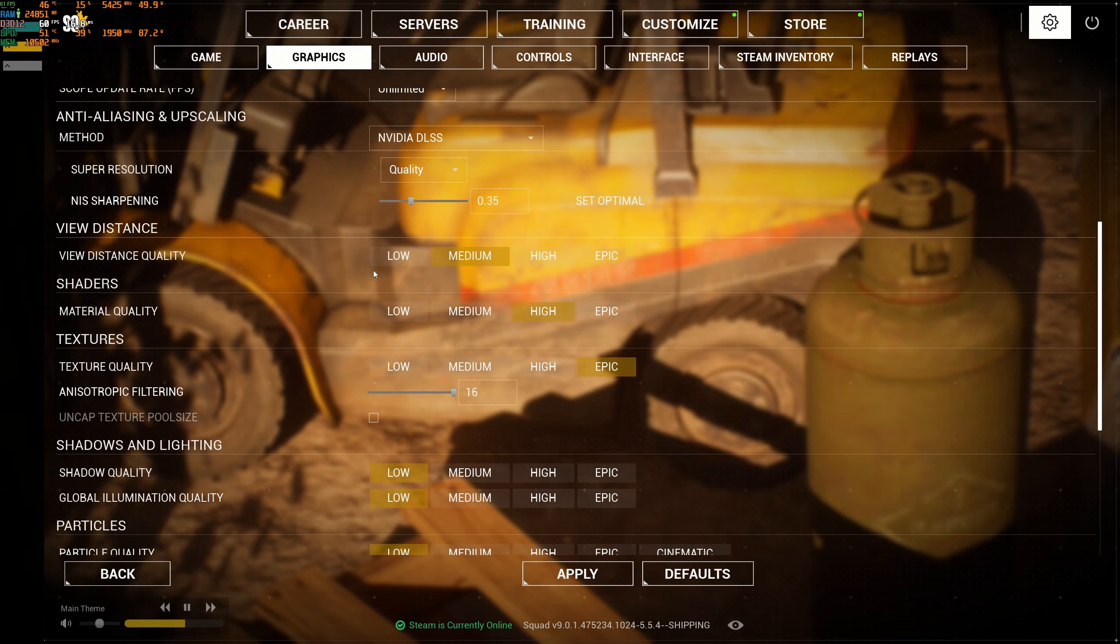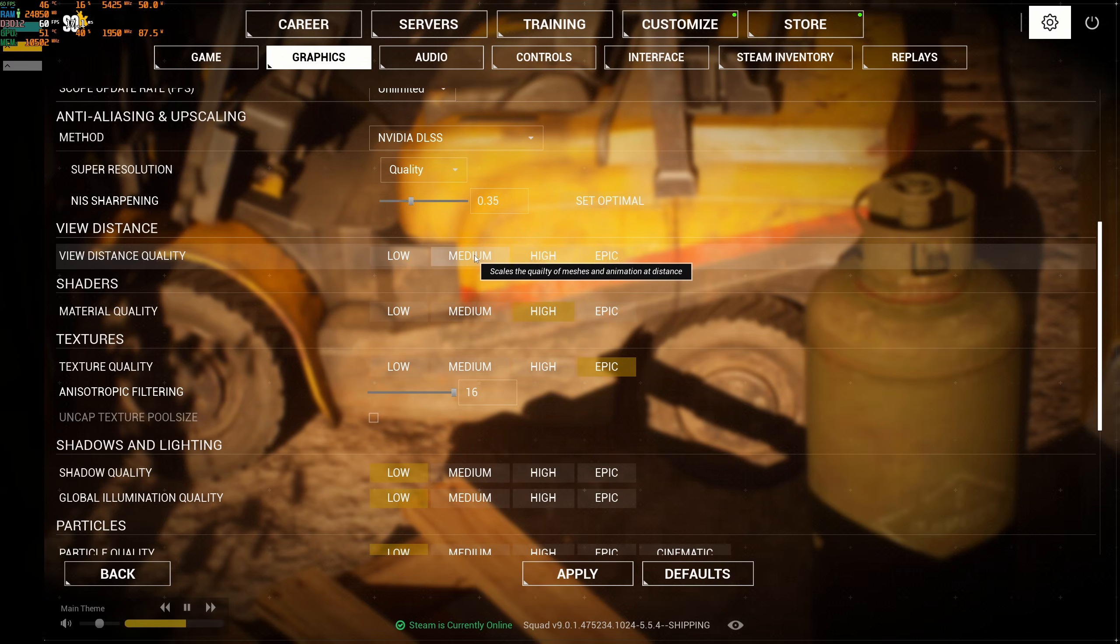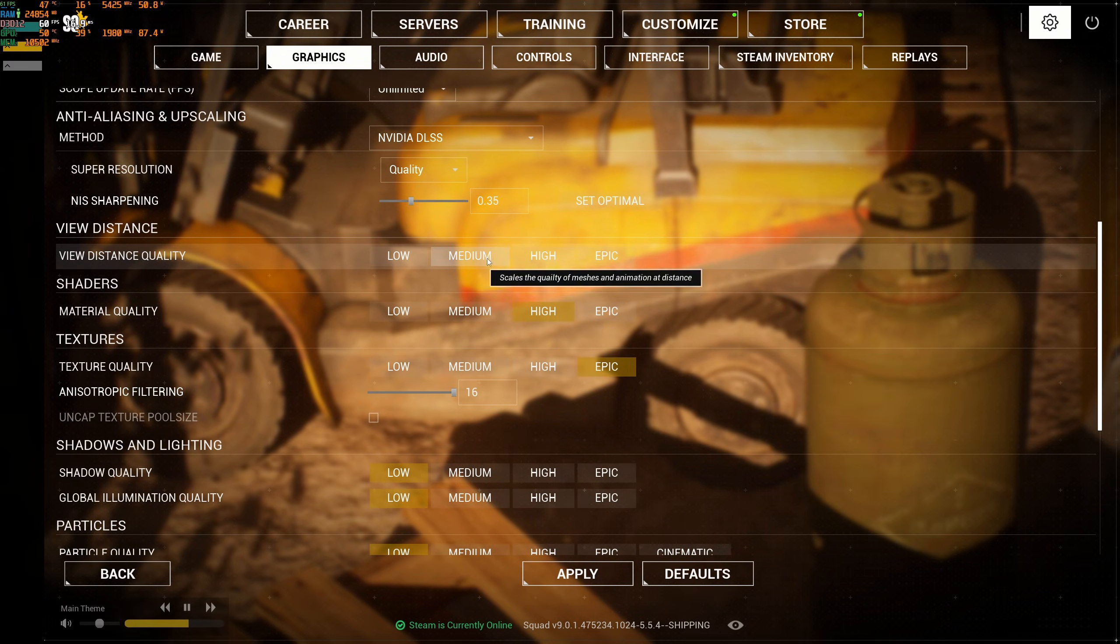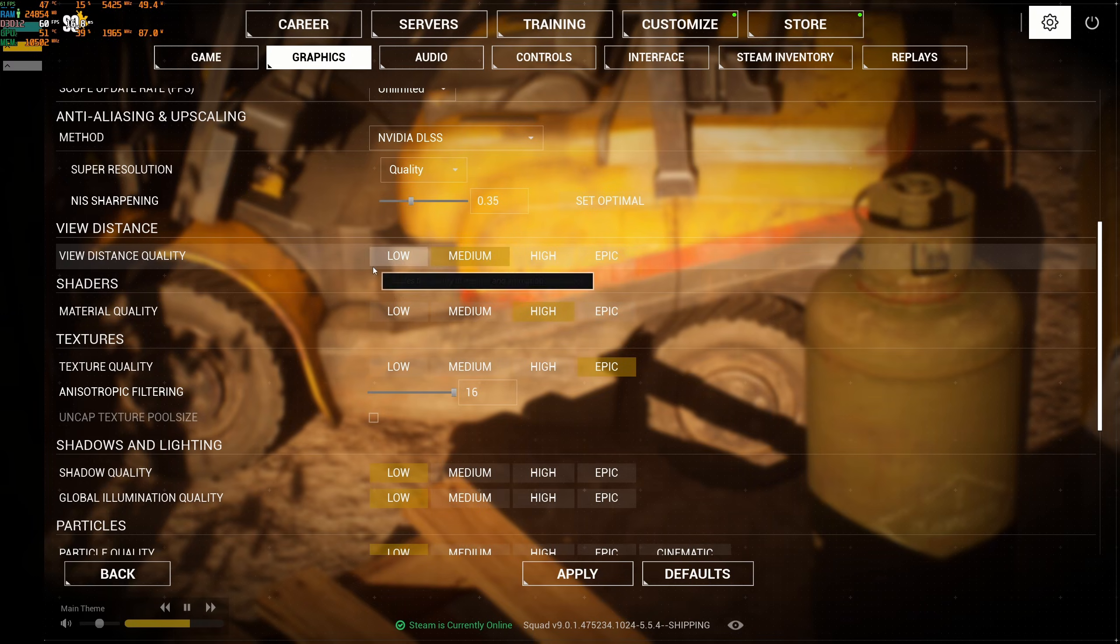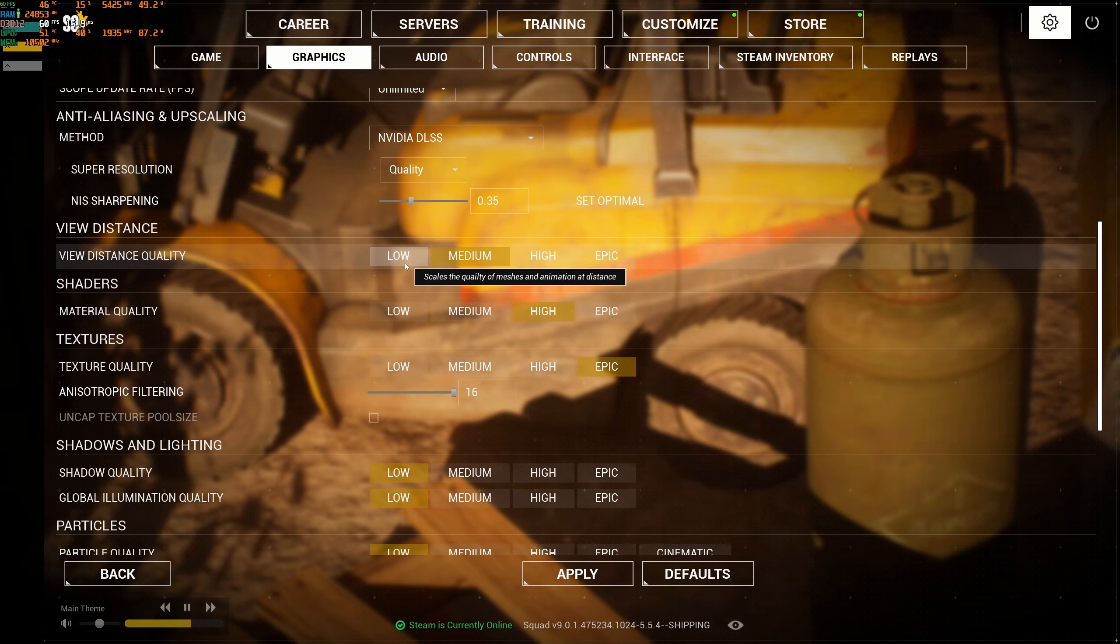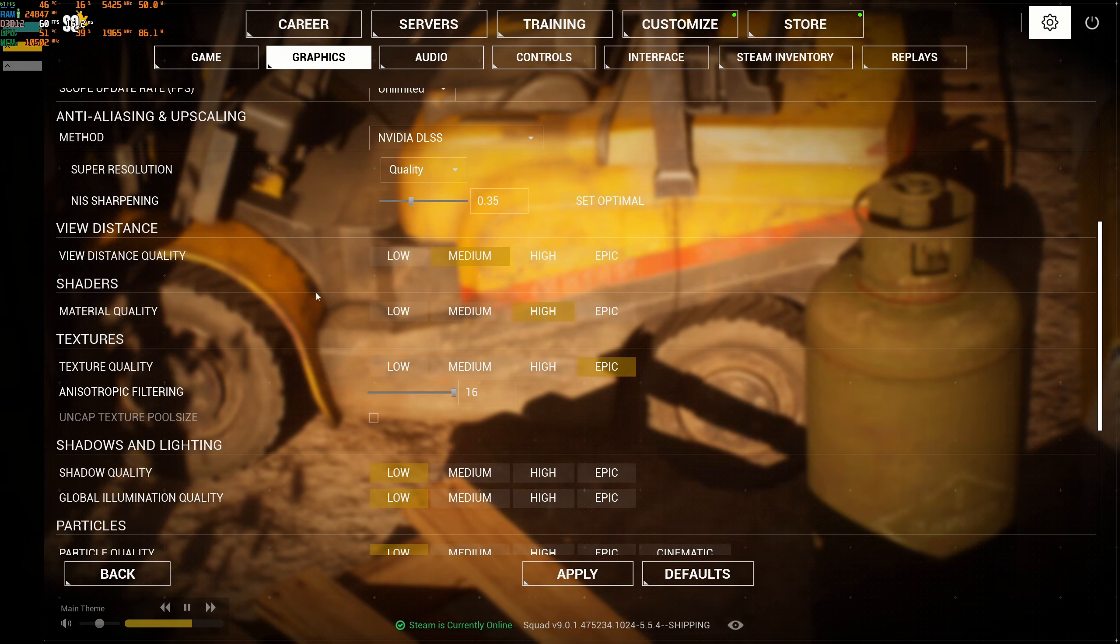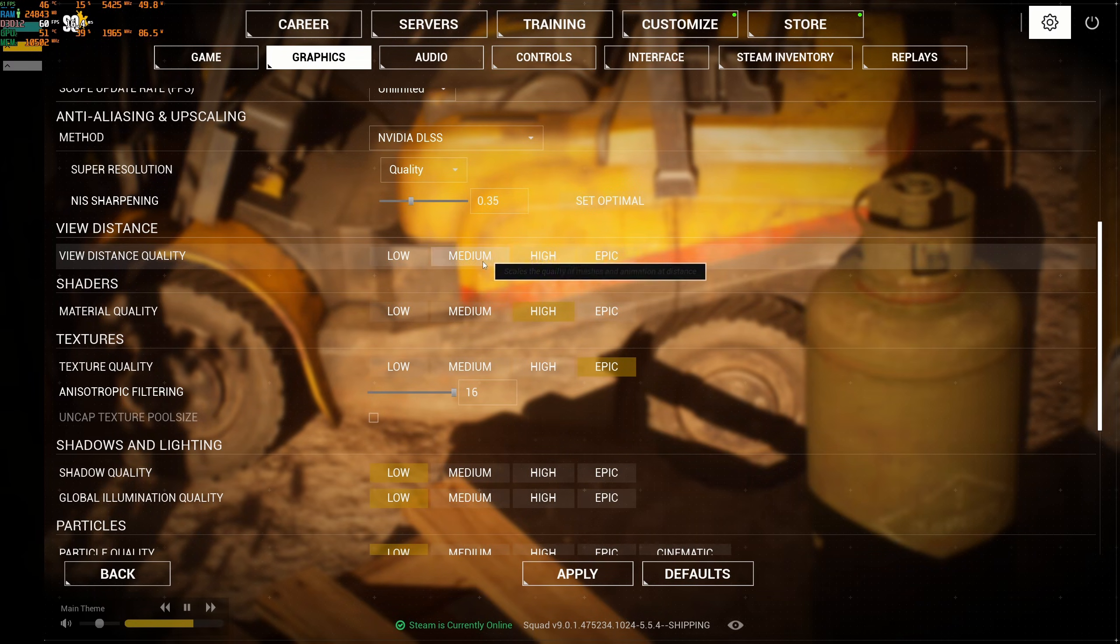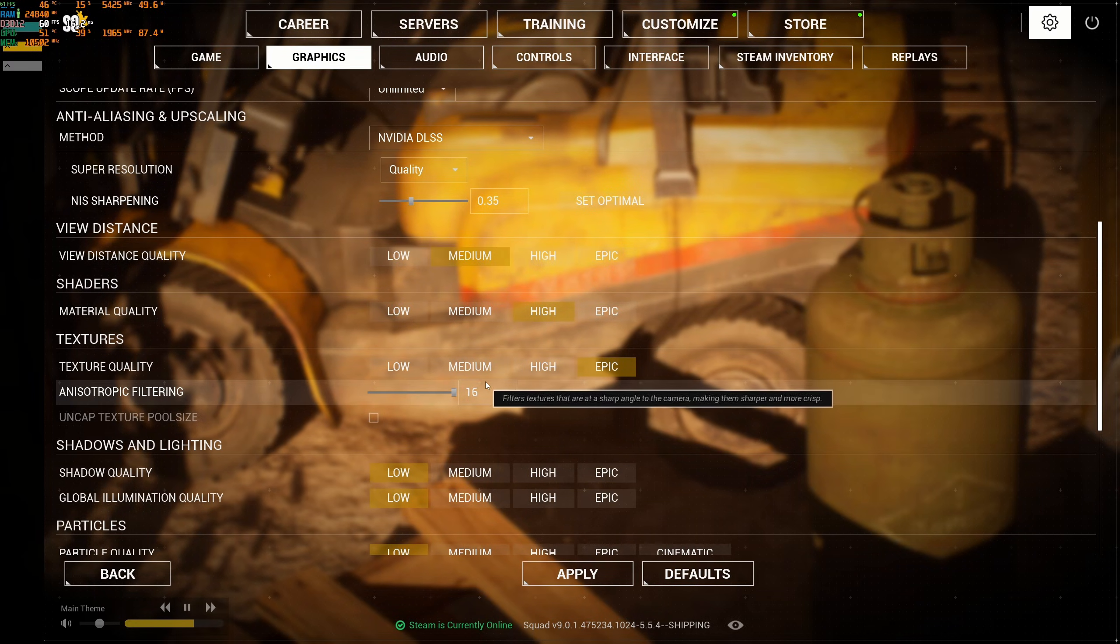For your view distance quality, I recommend to go medium. It's a good compromise. At high and epic, you're losing too much FPS. At medium, you're going to gain a nice 10% boost. Low is a bit too low for me in this game. You need a good view distance to see enemies, and medium is a good compromise.